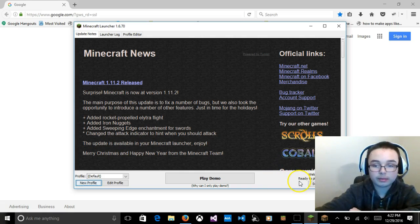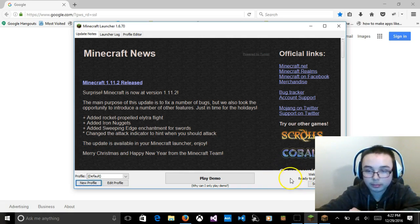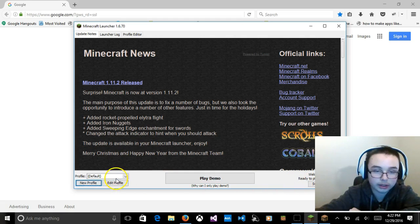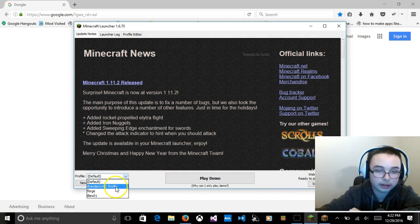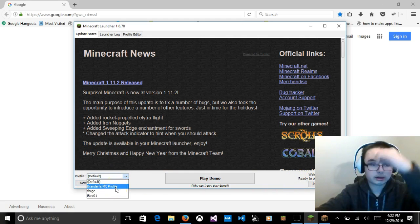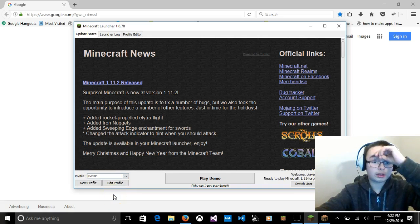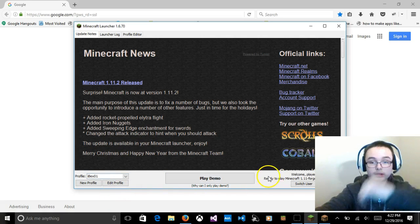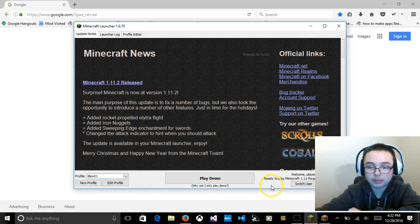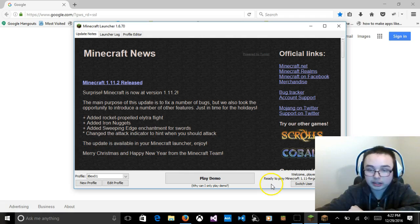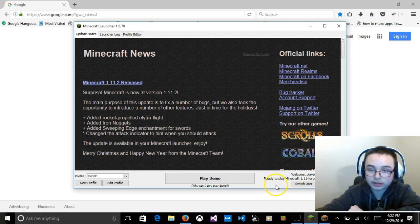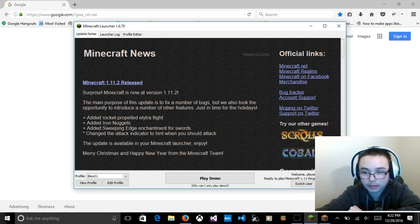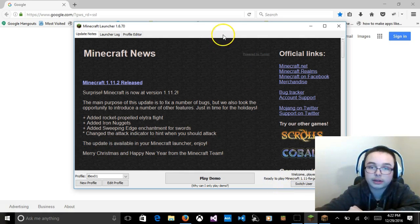And you're going to go to the latest version of Forge that you have. It uninstalled my last version of Forge. So I got this version of Forge. You're going to click that and you're going to press Save Profile. Welcome, player. Ready to play Minecraft 1.11.2. That's weird. That's default. My bad.